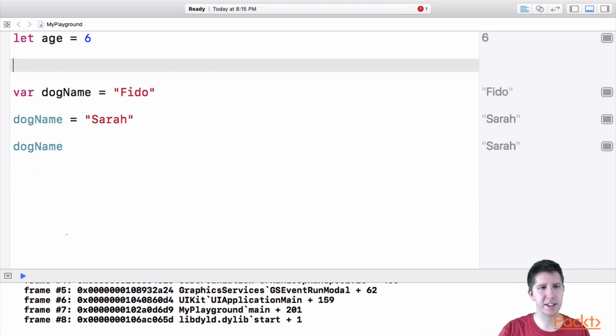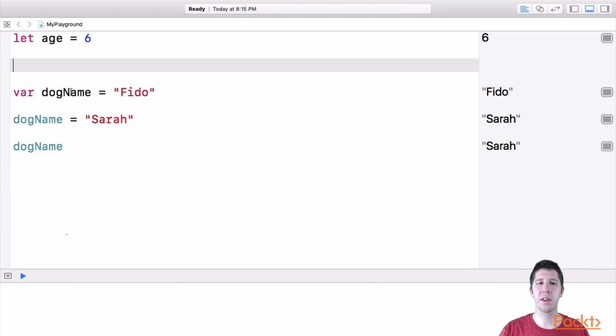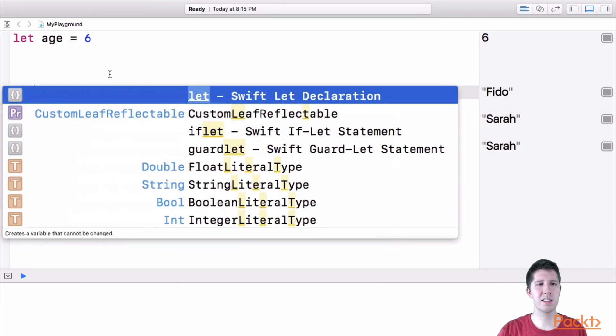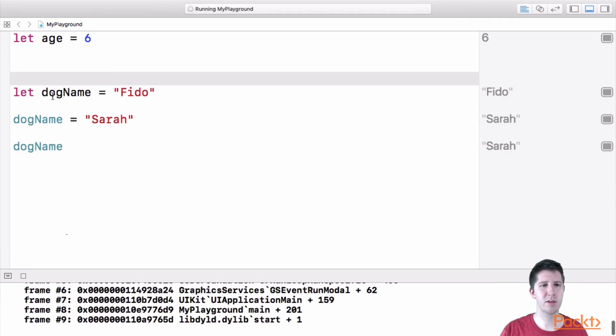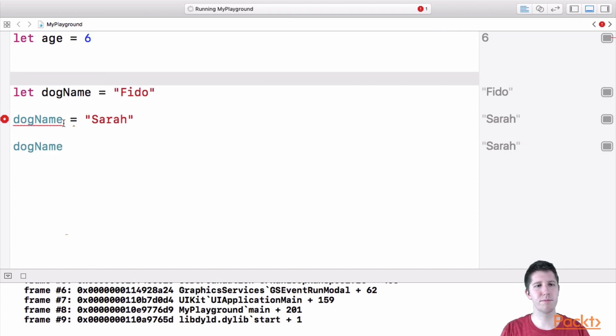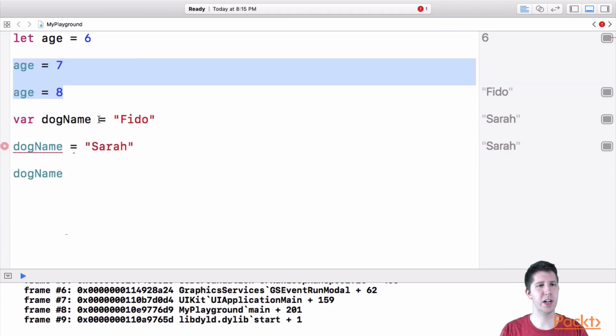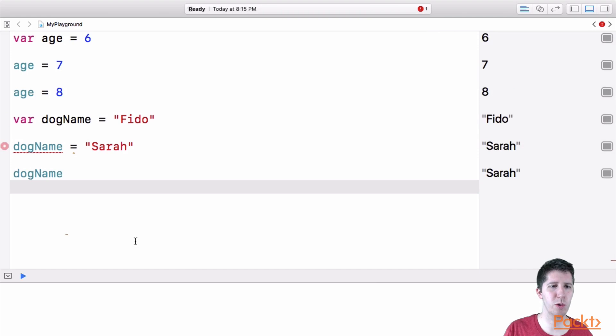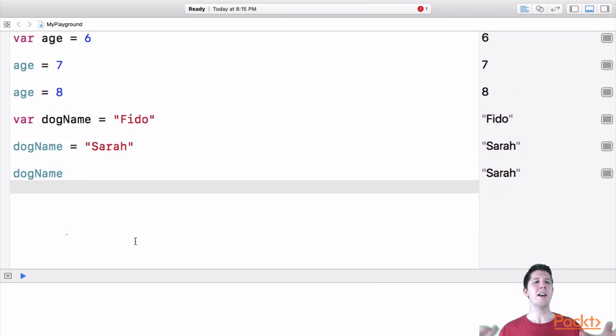So these two lines are now not okay. And same thing goes with this dog name. If I change this to let so now dog name is a constant, we can't update this piece of information, okay, so I'm going to undo that so you can sort of get back there.